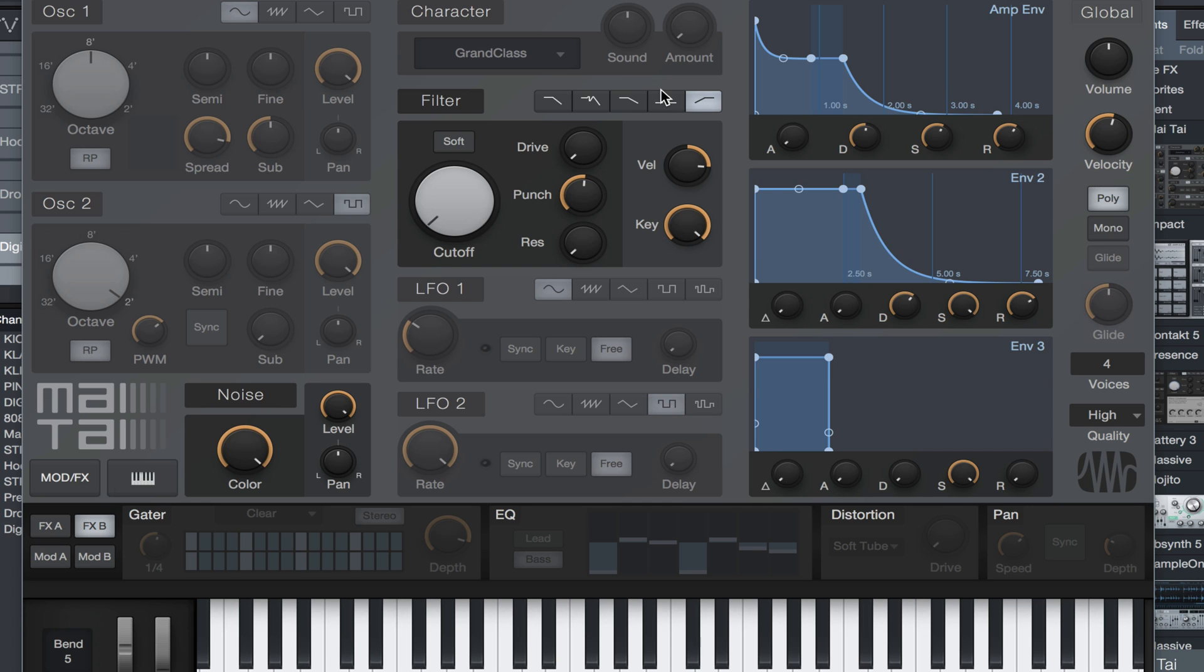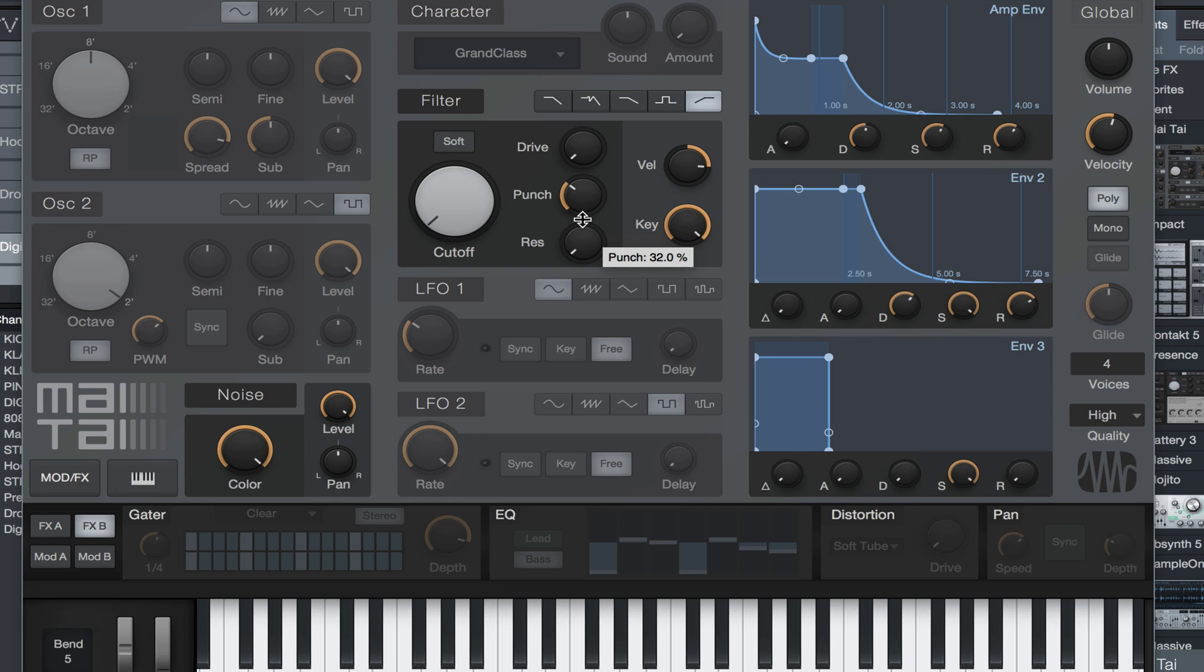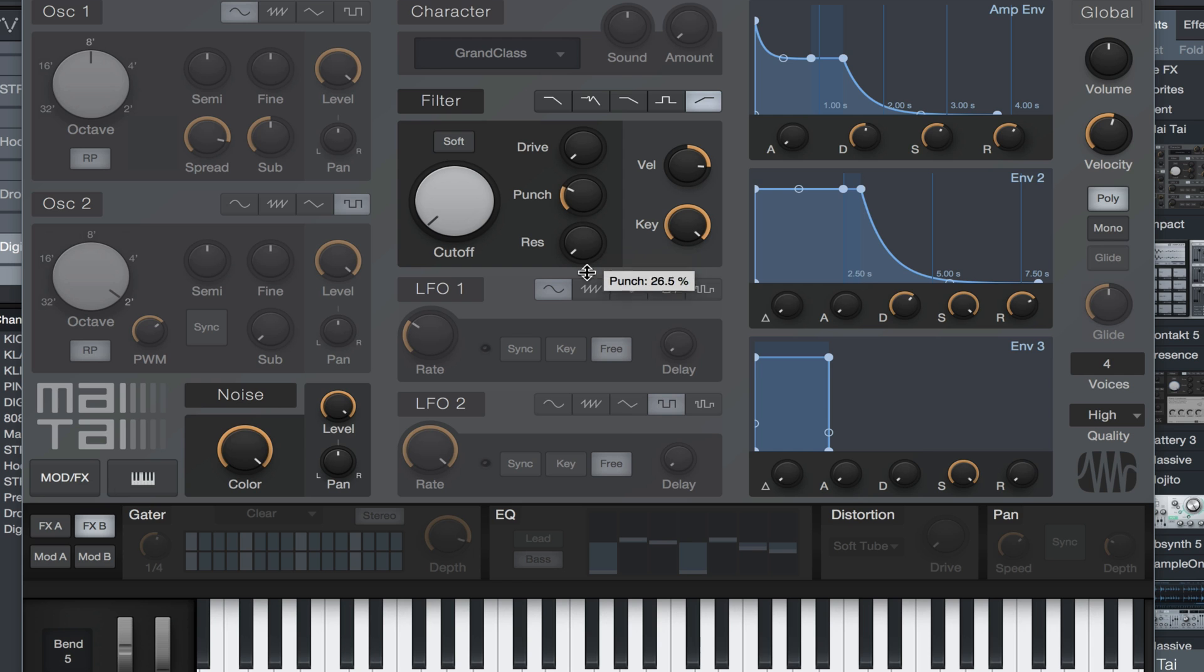What we also want to do is drop the punch down because punch gives a little bit more grit, and right now I'm not looking for the grit. I'm just looking for a fuzzy type, airy sound. So we're gonna pull this punch all the way down and we're gonna pull the drive all the way up.